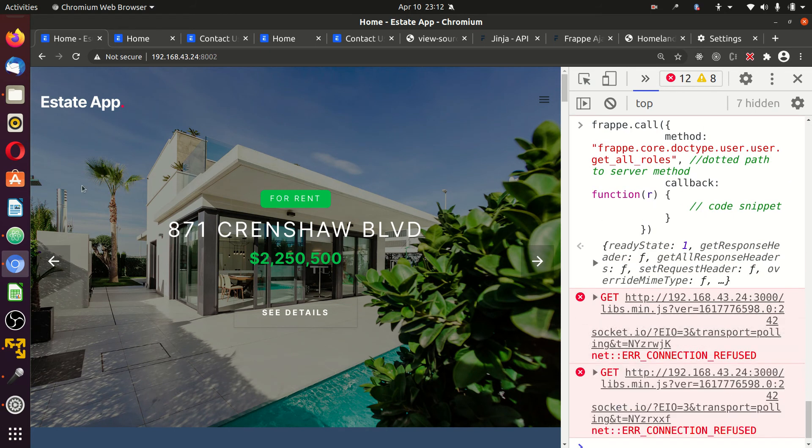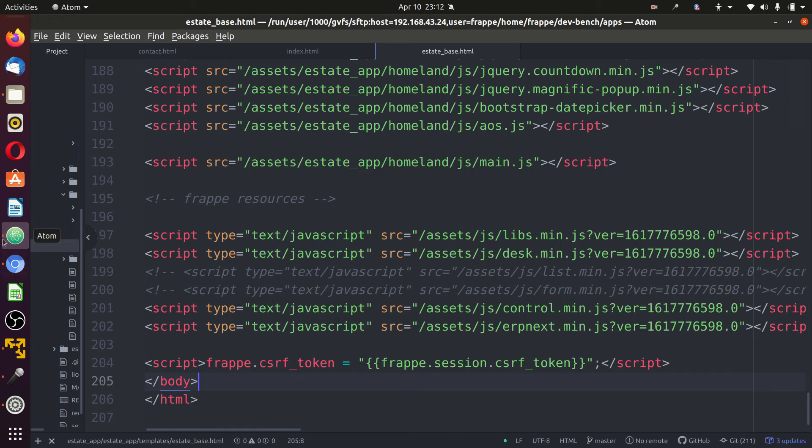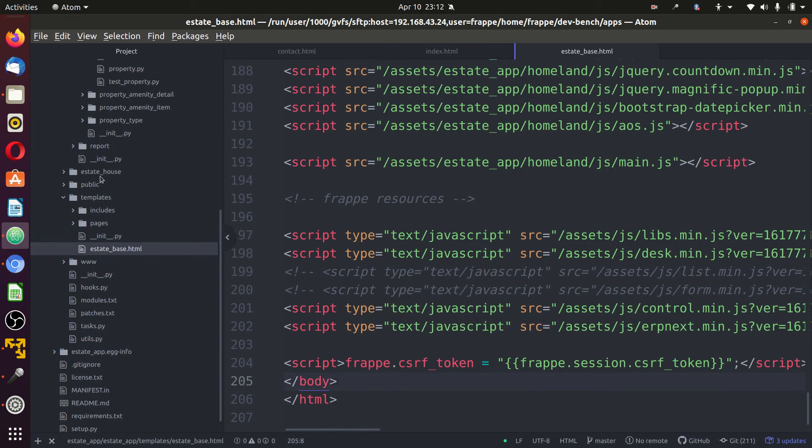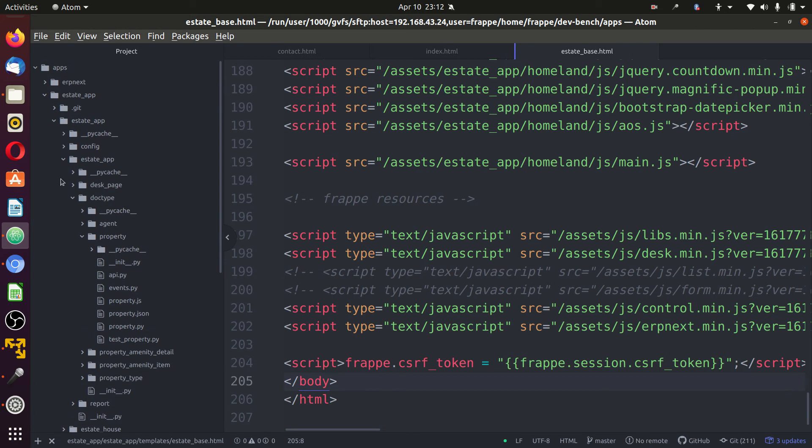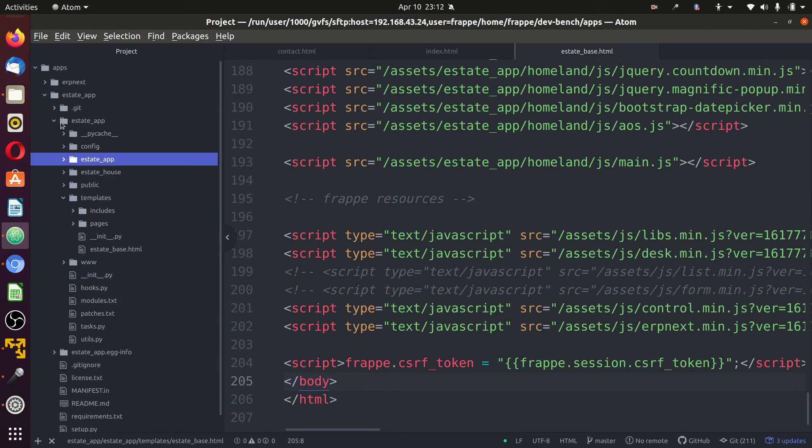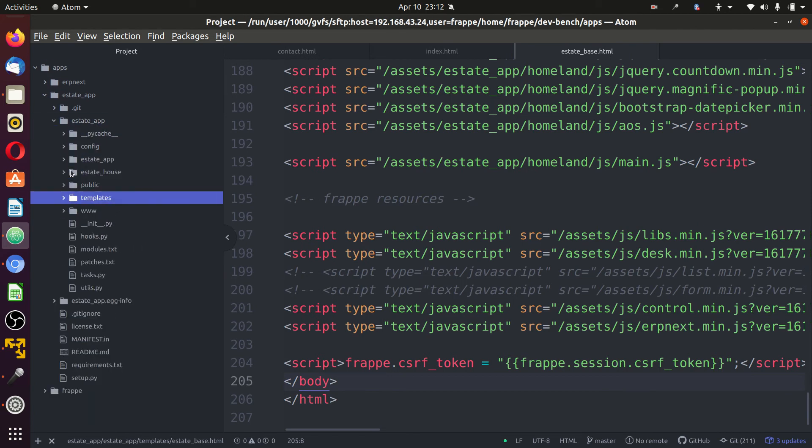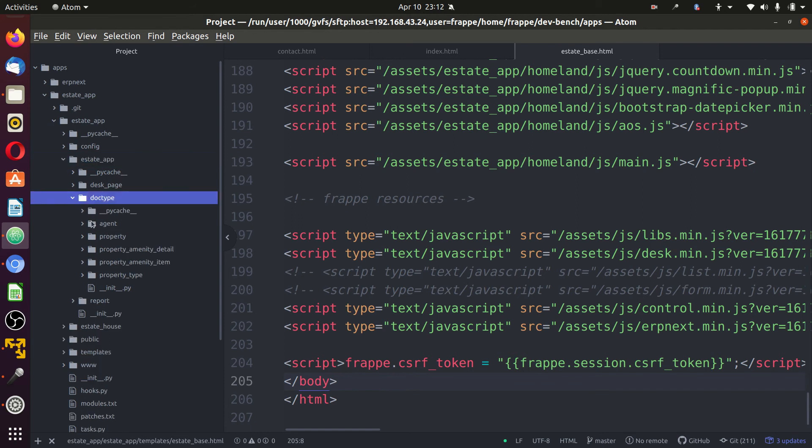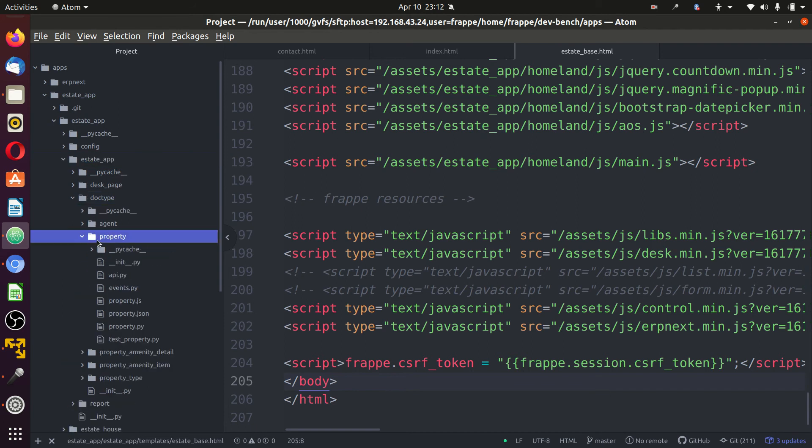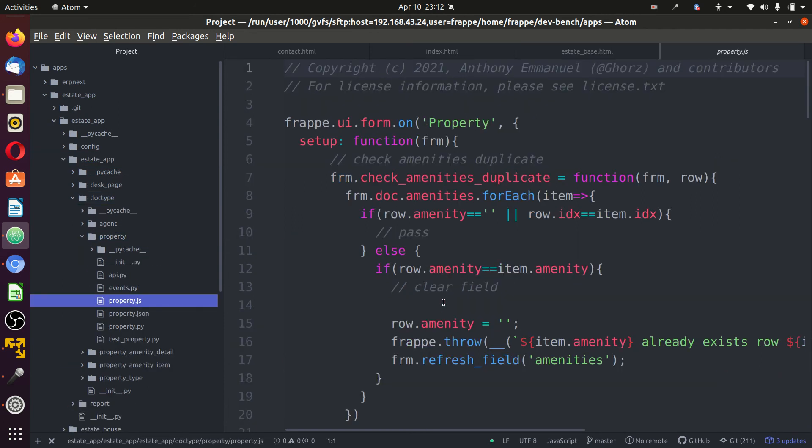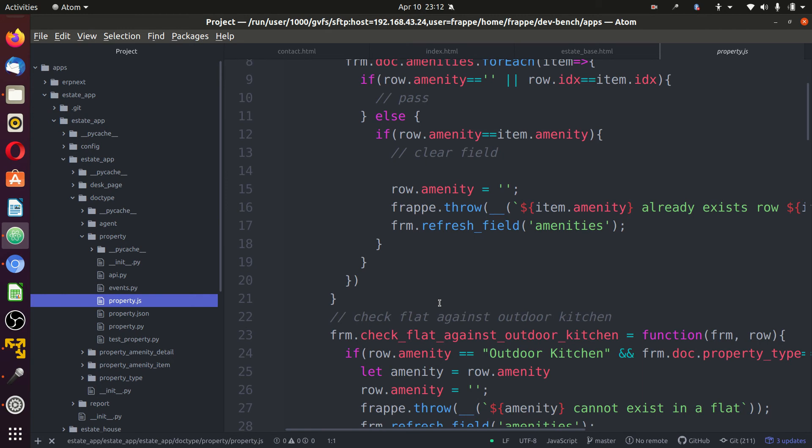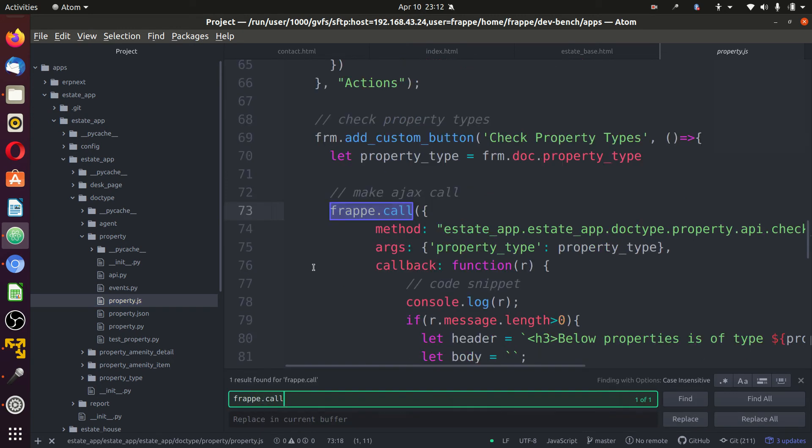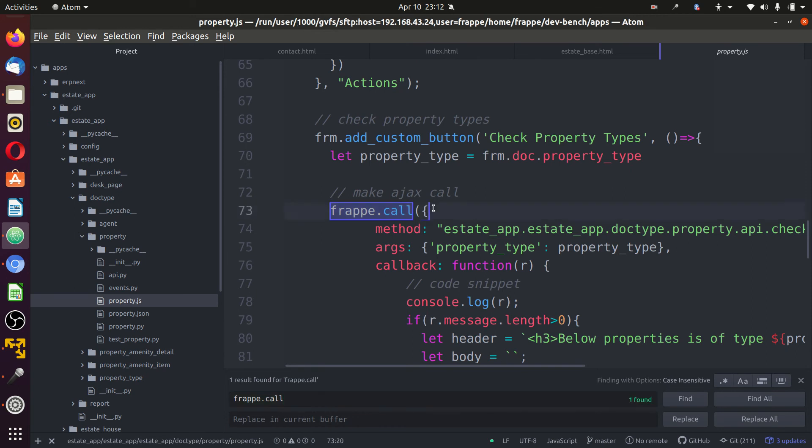Let us make use of a functional frappe.call. Expand our code. Go to our estate app. Go to the estate module, the doctype, property, property.js. We had the frappe.call.